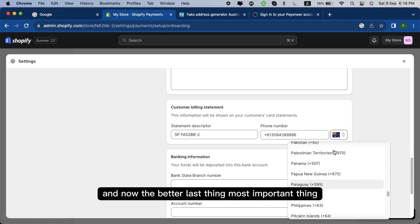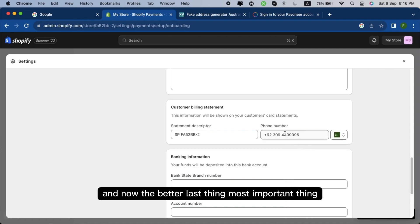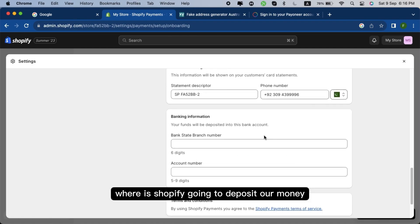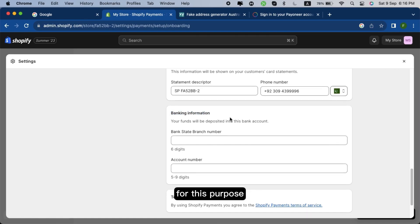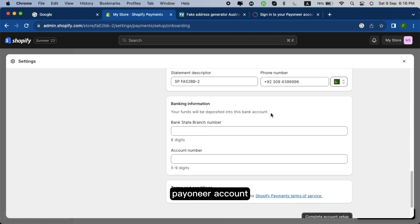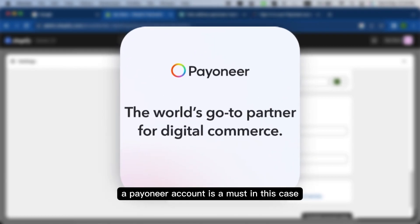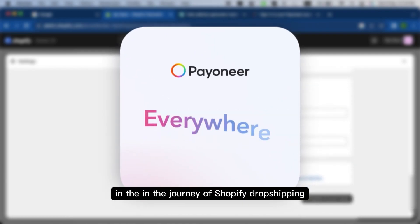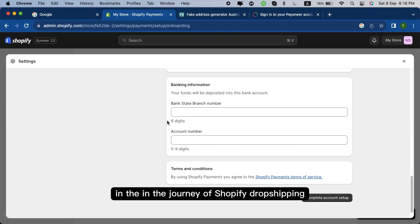And now the last thing, the most important thing, where is Shopify going to deposit our money or where we will get our payout. For this purpose, Payoneer account. A Payoneer account is a must in this case in the journey of Shopify dropshipping.